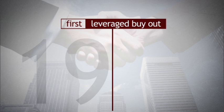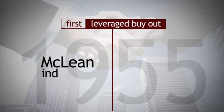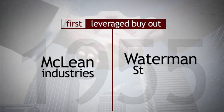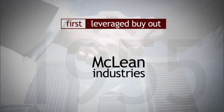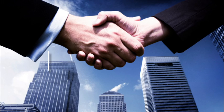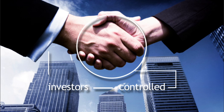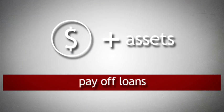This took place in 1955, when McLean Industries borrowed heavily to acquire Waterman Steamship Corporation. After the deal was completed, the investors, who now controlled the combined entity, were able to use Waterman's own cash and assets to pay off the loans used to acquire the company.